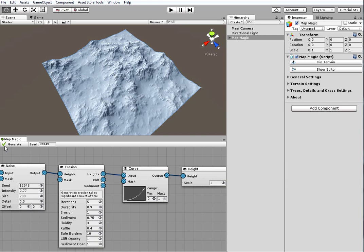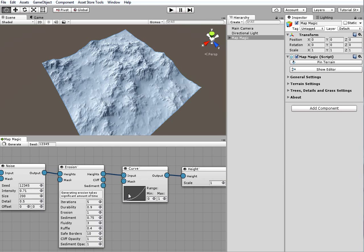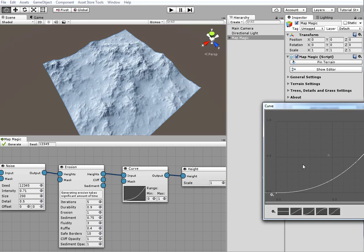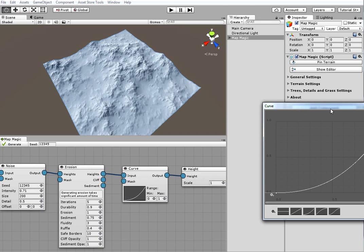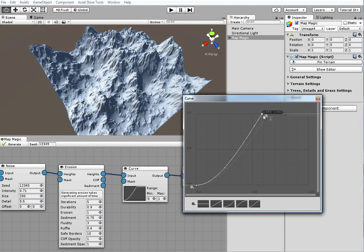Note that regenerating involves only changed generators and their dependencies. For example, adjusting generator values before the erosion will make the erosion recalculate, while changing values after leaving erosion untouched to reduce computing time.